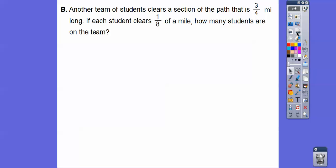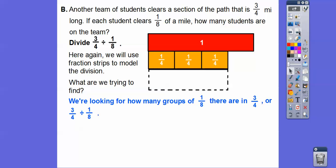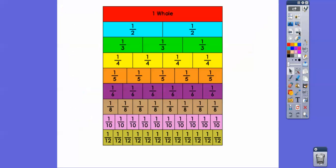Here's another problem. Another team of students clears a section of the path that's three-fourths of a mile long. If each student clears one-eighth of a mile, how many students are on the team? So we're going to do three-fourths divided by one-eighth, using fraction strips. We're trying to find how many groups of one-eighth there are in three-fourths.